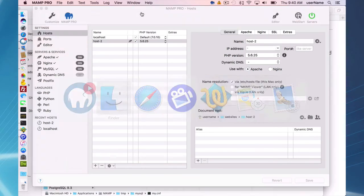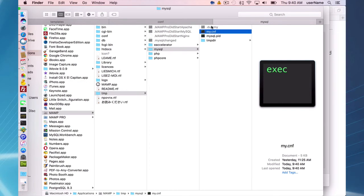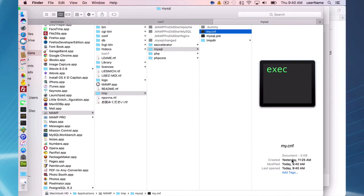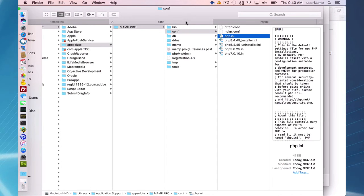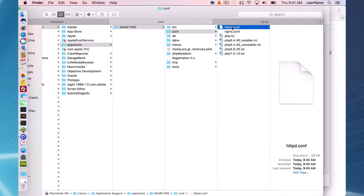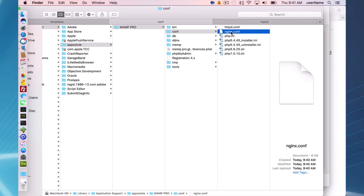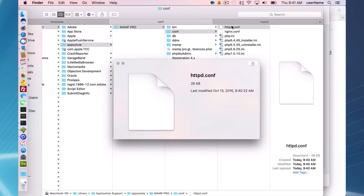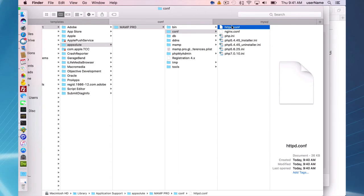So I'll start with MySQL. MySQL is here in your applications, MAMP, MySQL, My.CNF. And I can see here it was made at 9:40 AM today. So that is good. In my library application support MAMP Pro Conf is my Apache httpd.conf and my nginx.conf.